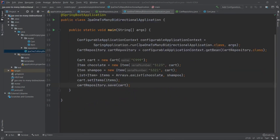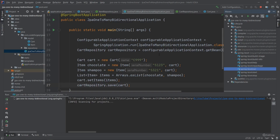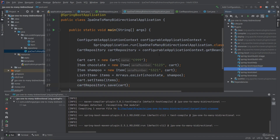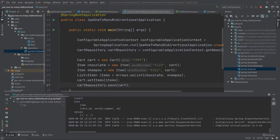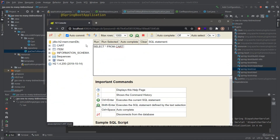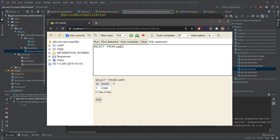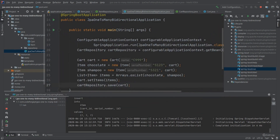We run the application via Maven Spring Boot Run and open the H2 web console. In the cart table we can see a cart named 'C999', and in the item table we have two items with different serial numbers, both assigned to the same cart. Everything works.